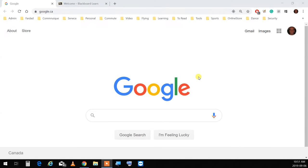Welcome to OOP244. My name is Fardad. Hopefully you remember from last time in the lab. Today we're going to start our OOP244.